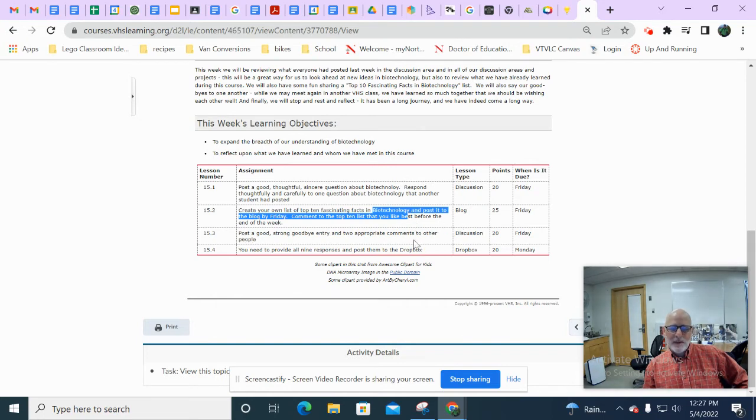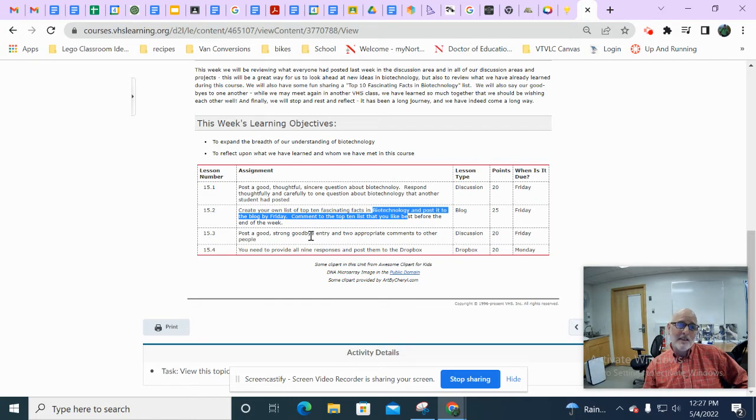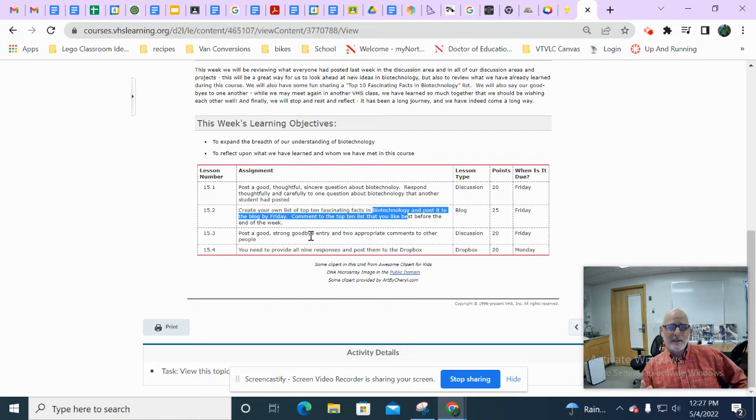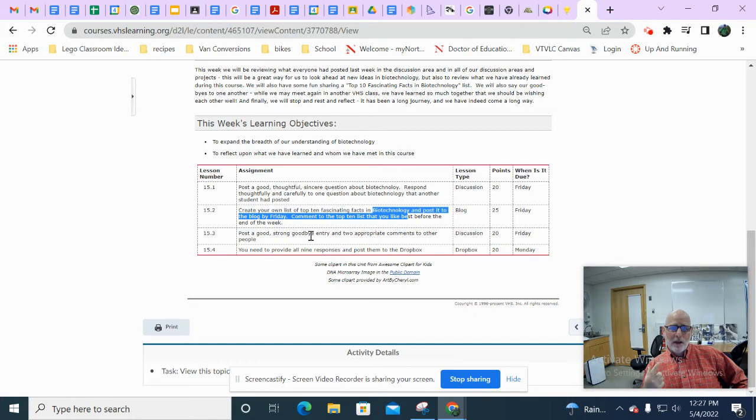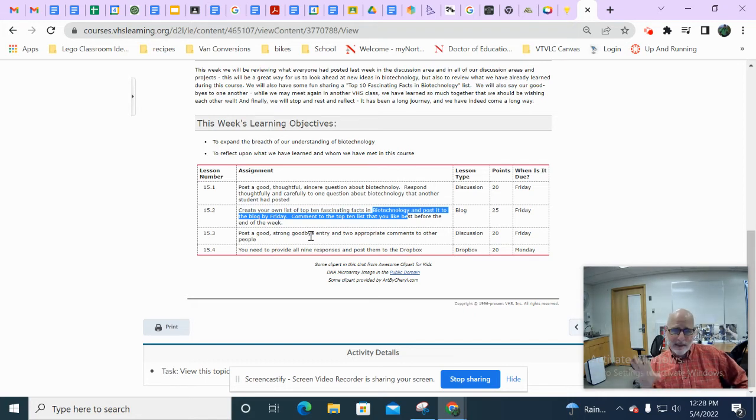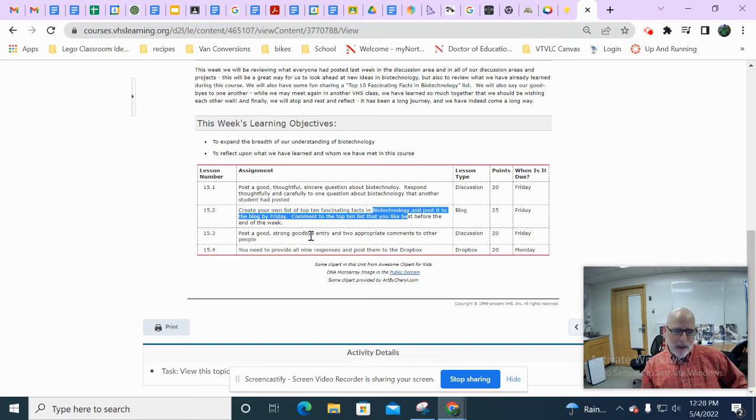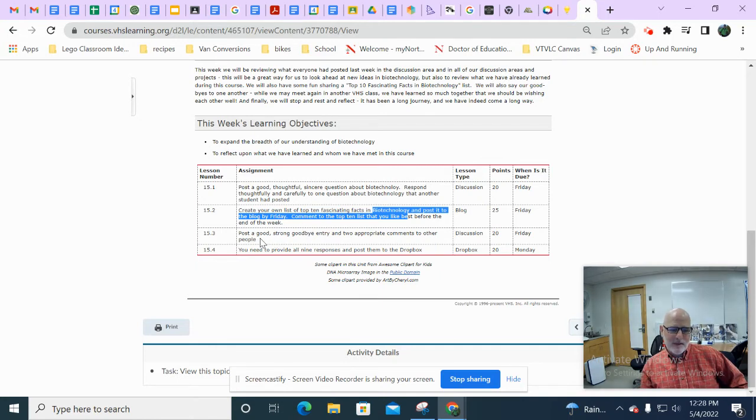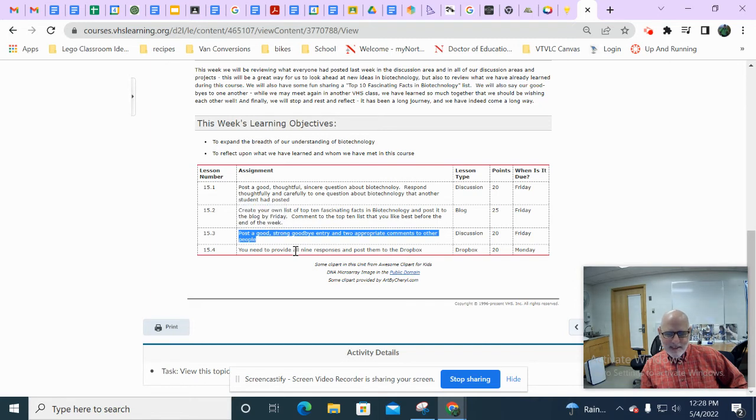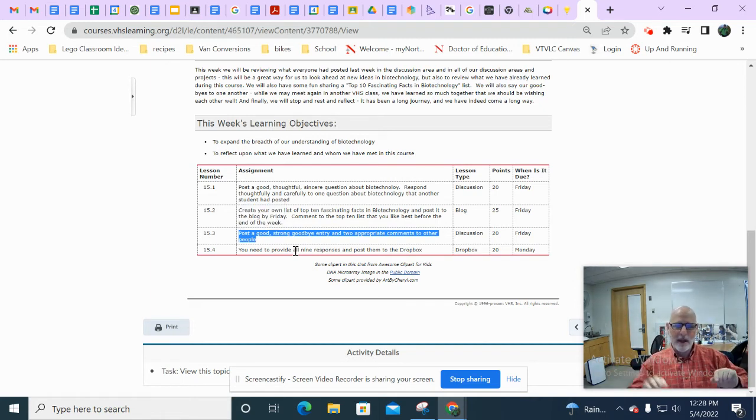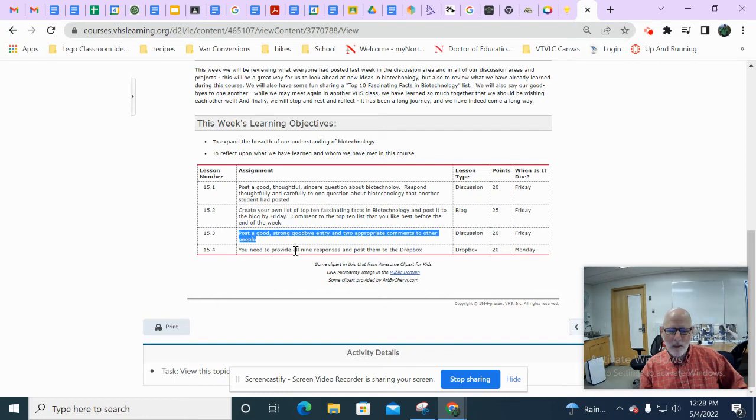15-3 is another discussion. It's basically saying goodbye to your classmates because it's been interactive. You've had real classmates and a real teacher. And hopefully, even though you never got to meet them face to face, you guys had some good exchanges in the discussion area.